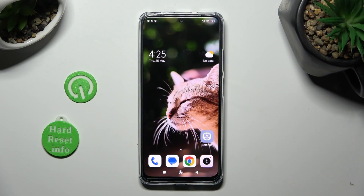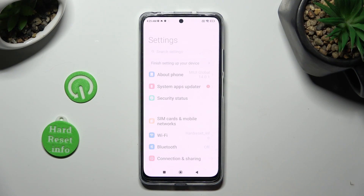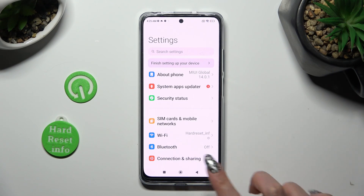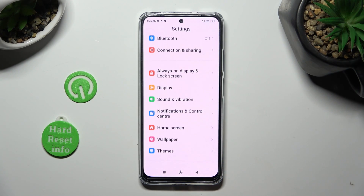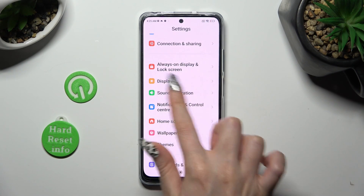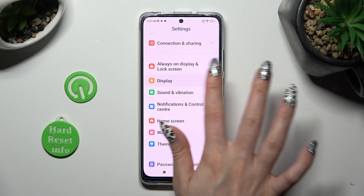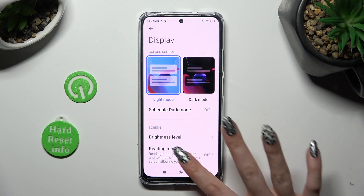First of all, go into Settings. Now scroll down just a bit and click on the Display section.